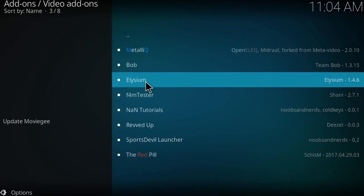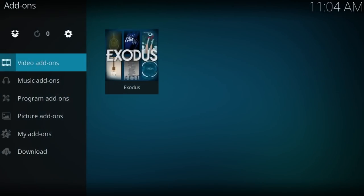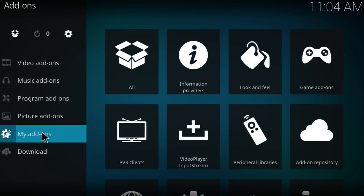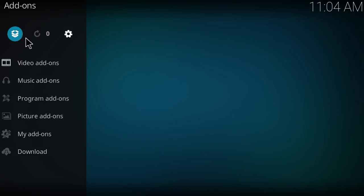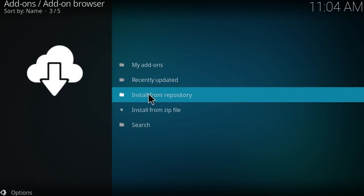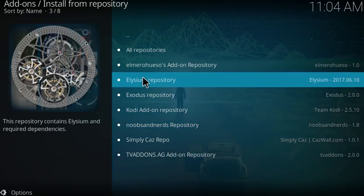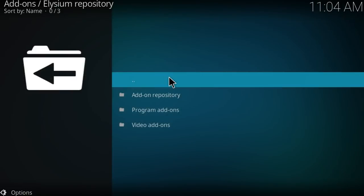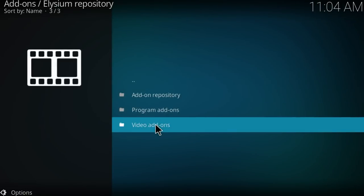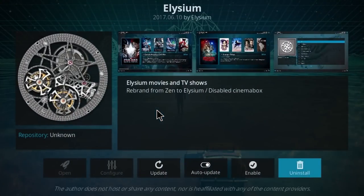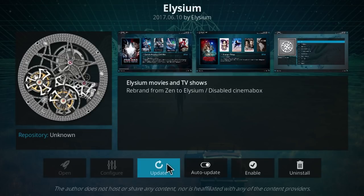Now go back, click on my addons, no actually go here again on the icon, install from repository, click on Elysium repository right here, click on video addons, Elysium, and now you're just going to click on update.